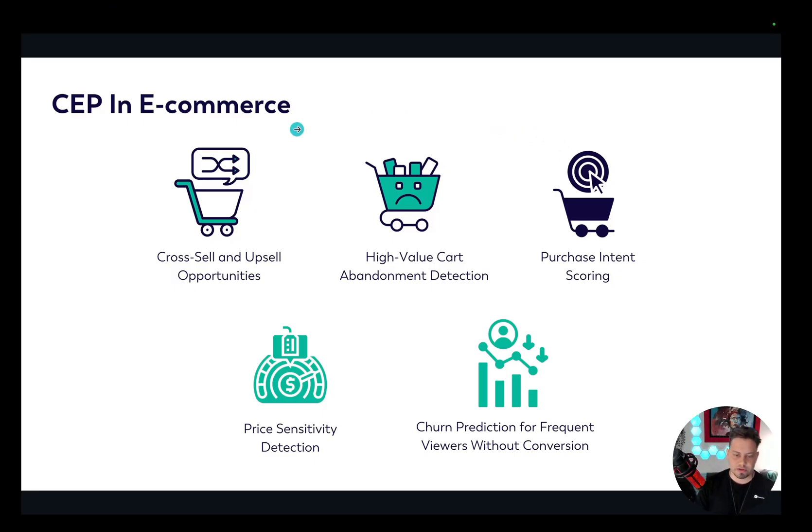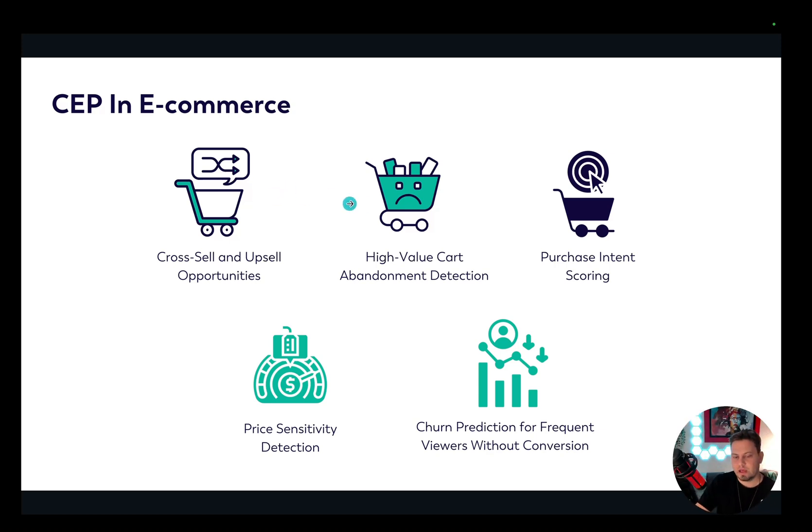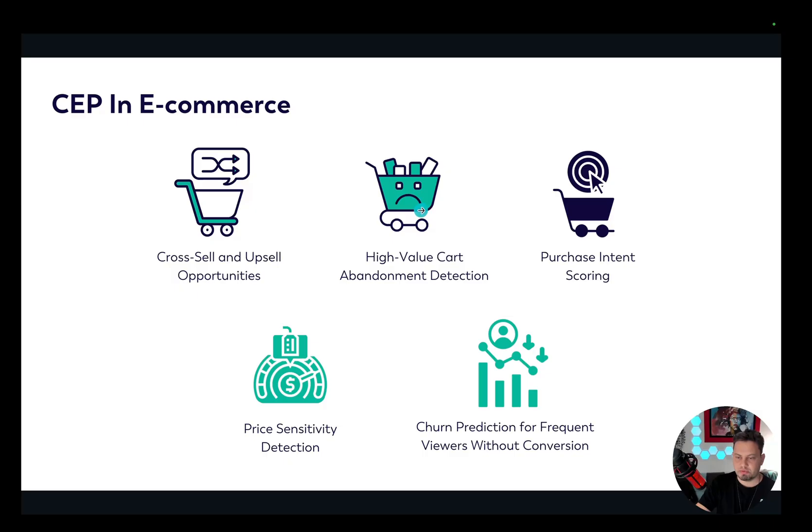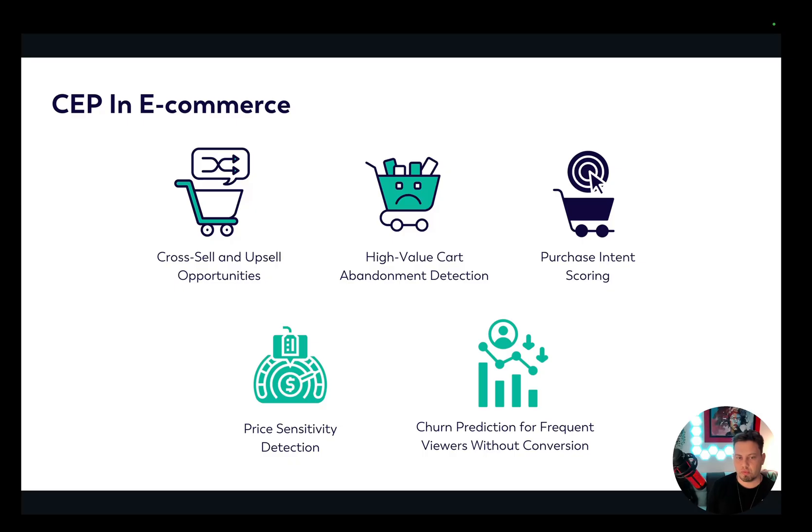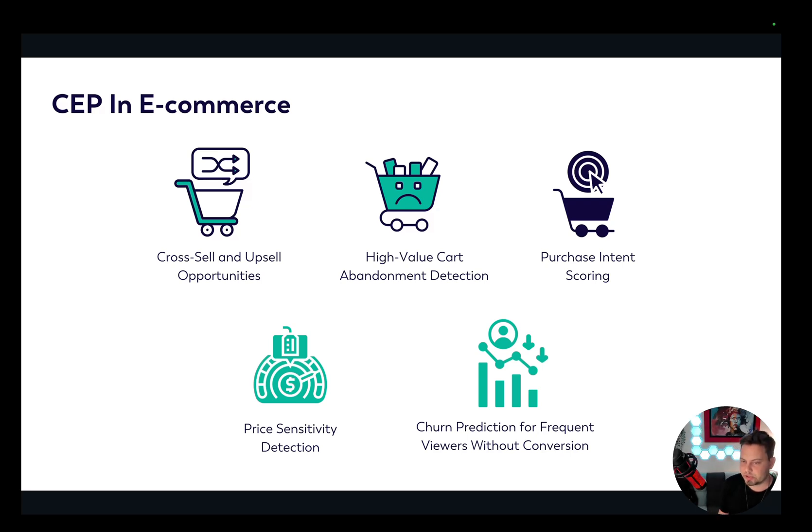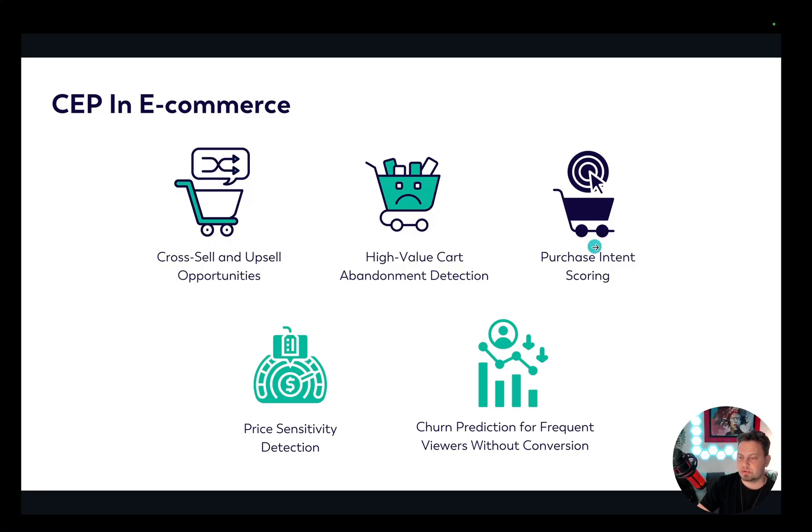First we have cross-sell and upsell opportunities. The goal here is to identify cross-selling or upselling opportunities by detecting when a user shows interest in products from multiple categories. Then we have high value cart abandonment detection. The goal here is to identify potential cart abandonment for high value items. For example, if we have a cart that is of low value like 10 or 20 dollars, we might be okay with that. But for high value ones, we might want to take more targeted approaches and send out discount coupons or reminder emails to encourage the overall purchase completion. Then we have the purchase intent scoring. Here we want to assess purchase intent by identifying users who repeatedly view the same product, suggesting strong interest.